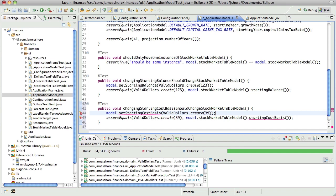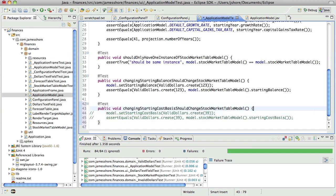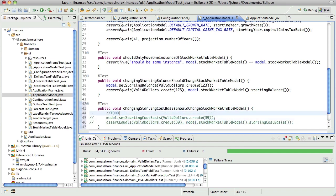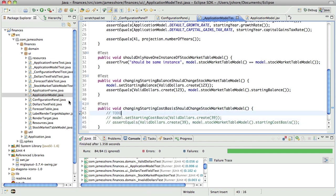Okay. That looks like it needs some, let's take a look at our stock market table model.